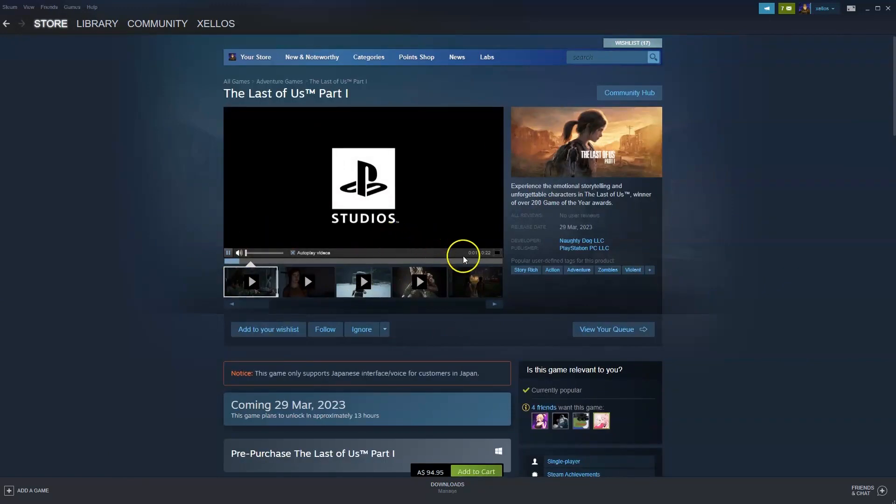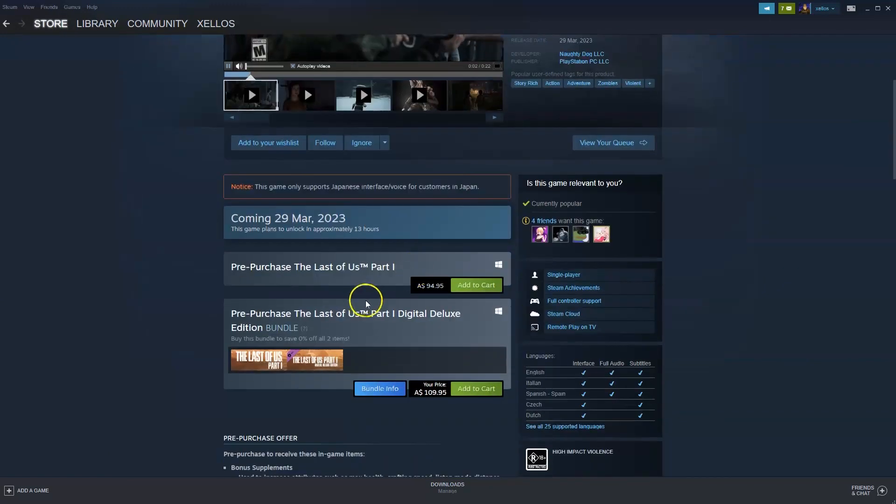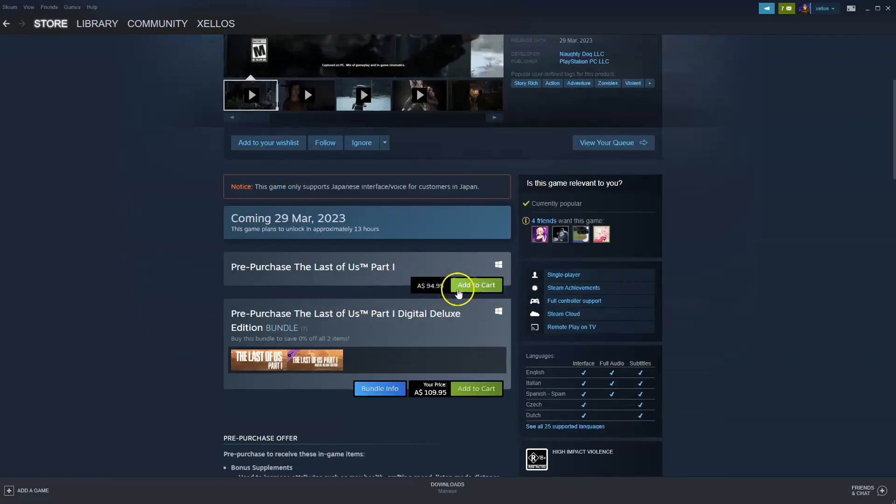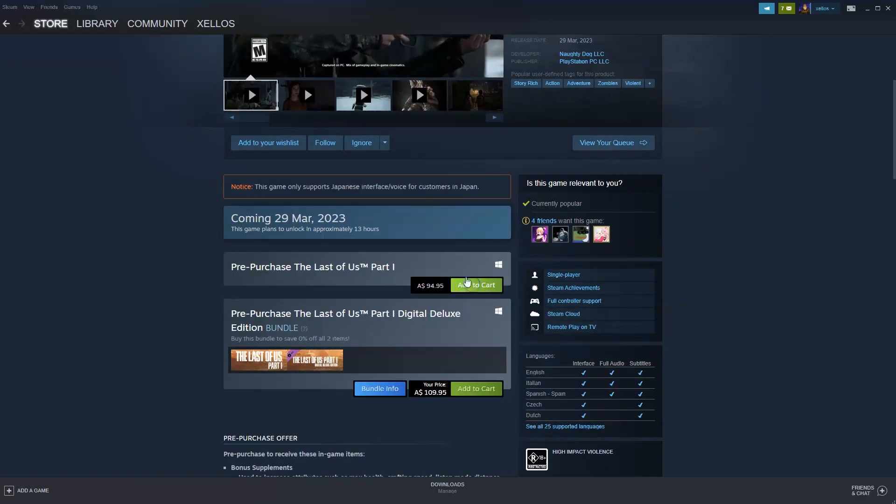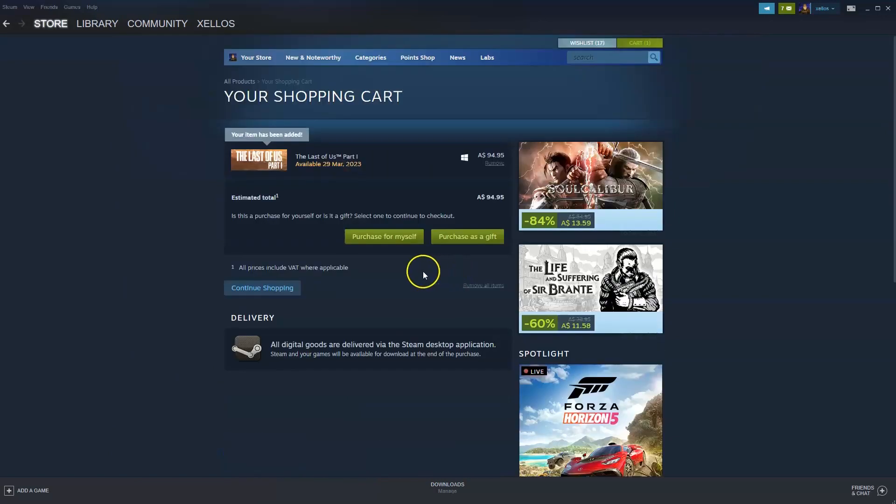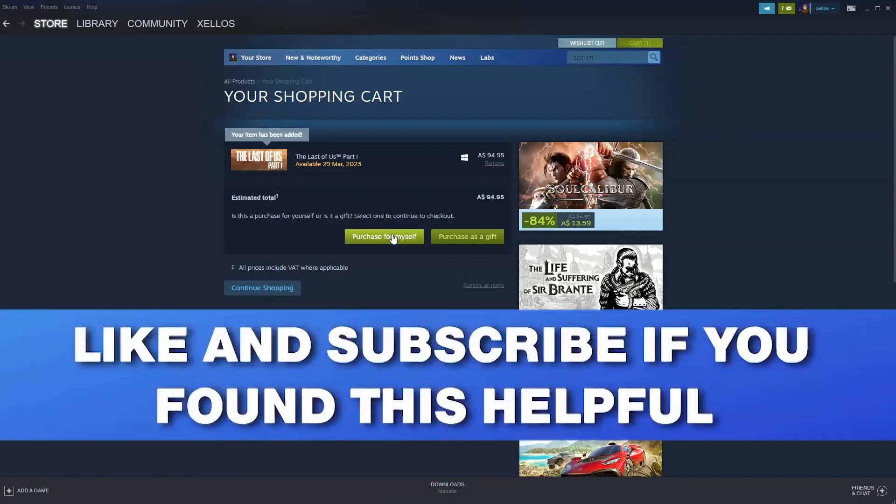Once this page here loads, you're going to scroll down to where it says add to cart. So it's currently $94 Australian dollars at the moment. And then here you're going to press purchase for myself. Once that takes you through to the next page, you can purchase your game.